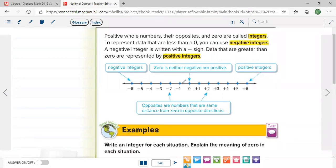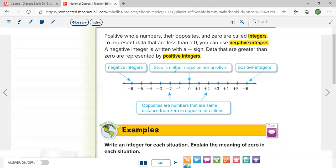So we extended the number line. All numbers to the right of zero are 1, 2, 3, 4, 5, 6, and so on. Now we have numbers to the left of zero — their value will be negative, like negative 1, negative 2, negative 3, negative 4, negative 5, negative 6, and so on. Zero is exactly in the middle — it's neither negative nor positive. All positive integers are to the right of zero; all negative integers are to the left of zero.